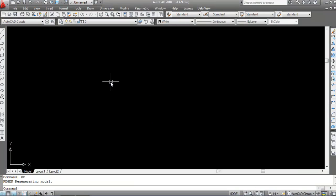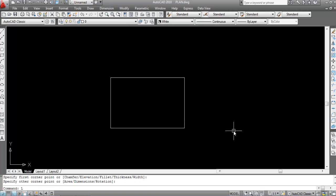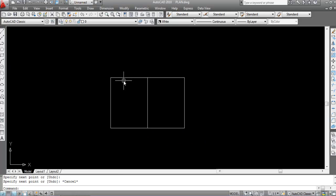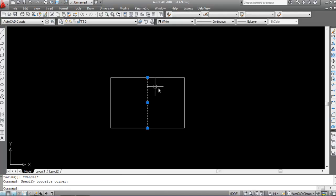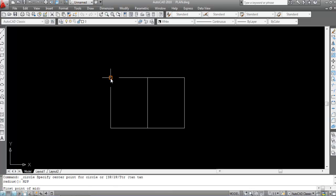Now let me show another example. Draw a rectangle, then draw a line on its midpoint. Now take a circle — suppose I want to draw a circle at the midpoint of this point and this point. We cannot find the midpoint directly here using object tracking, so we need to use the M2P command. Type Circle, then M2P, Enter.